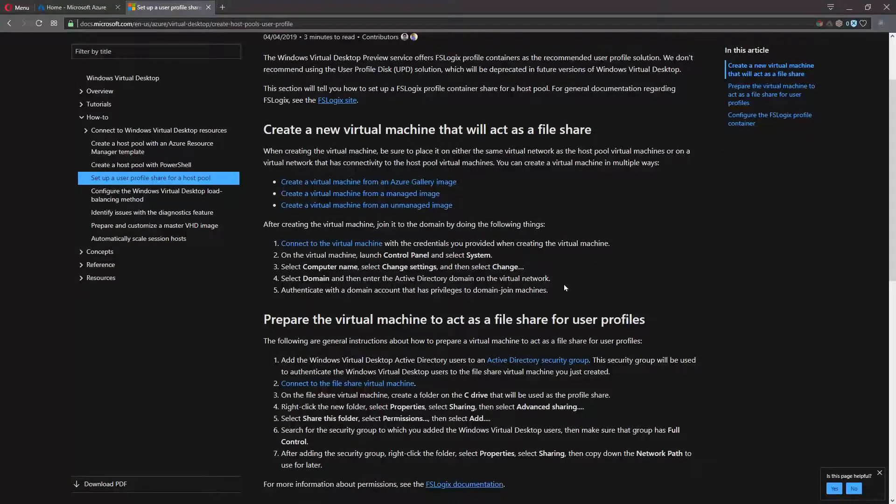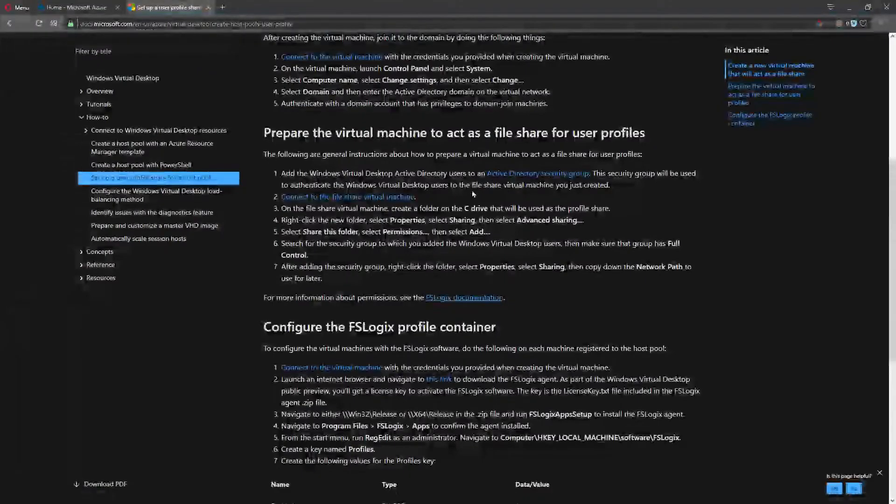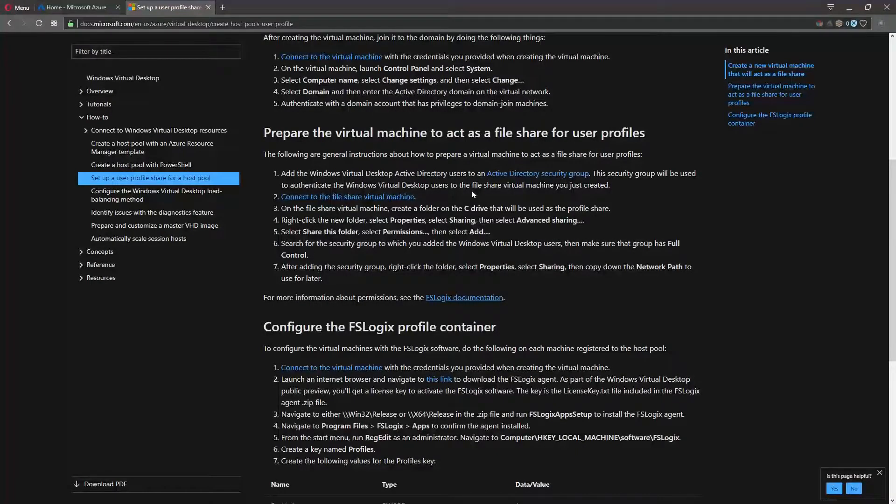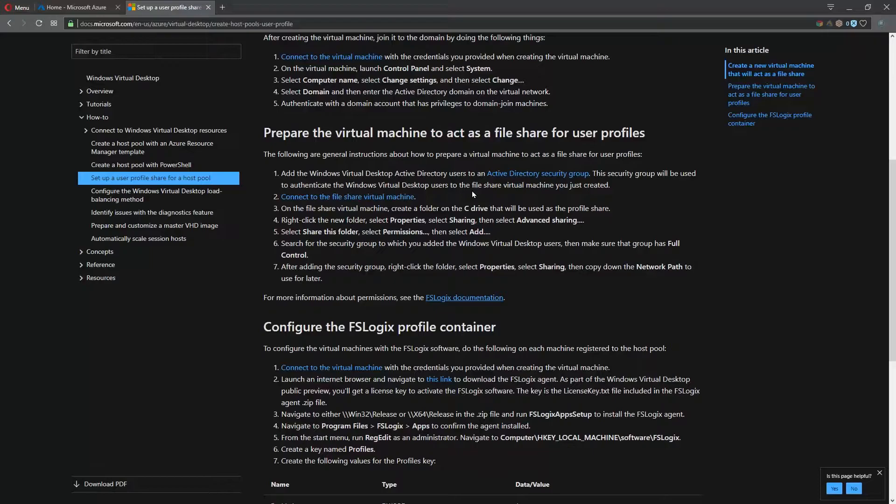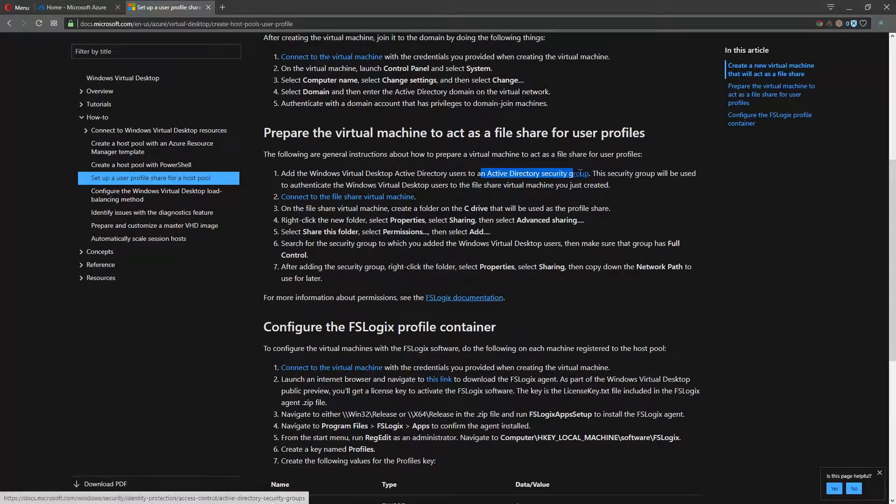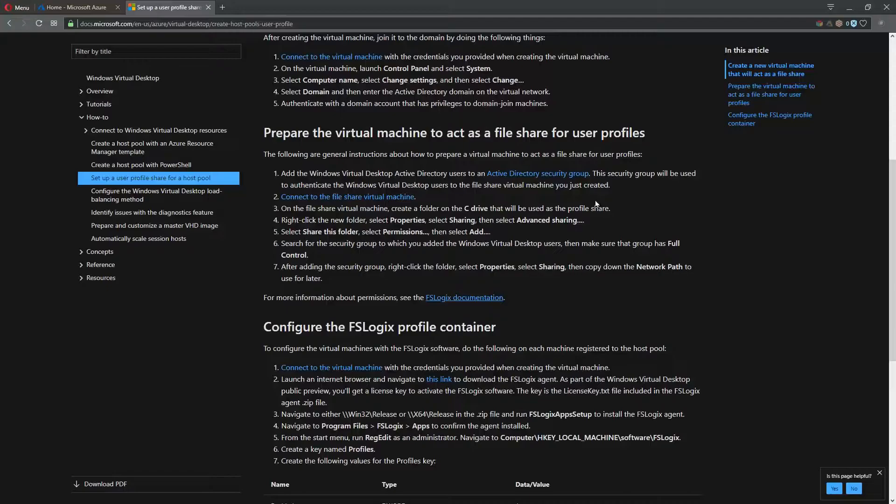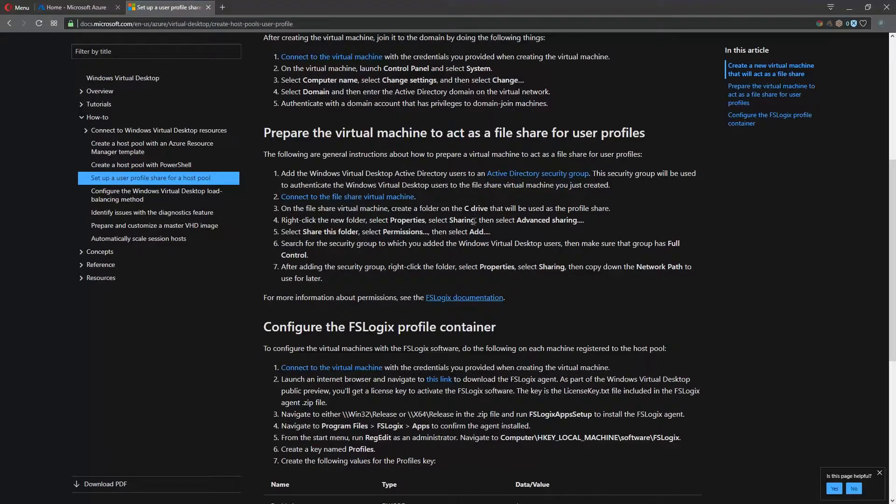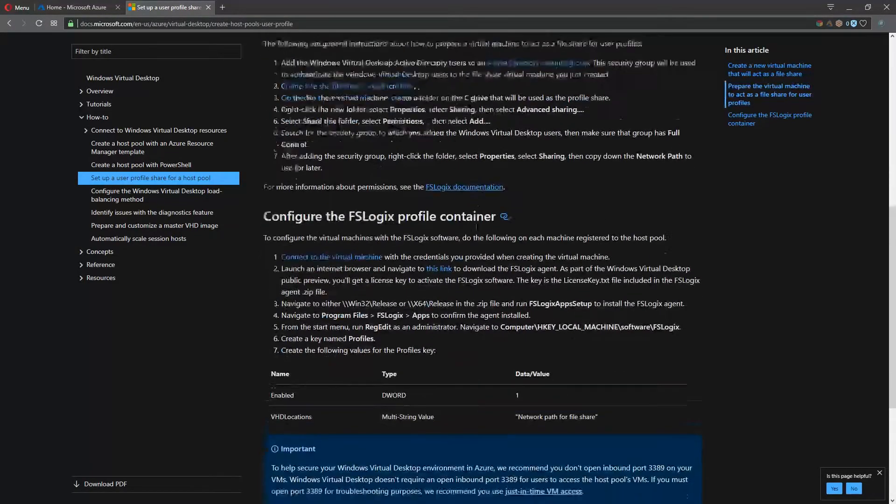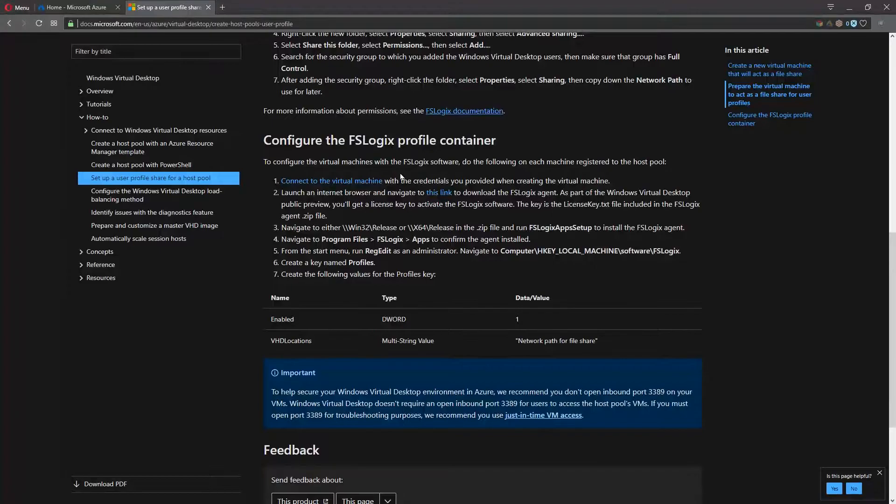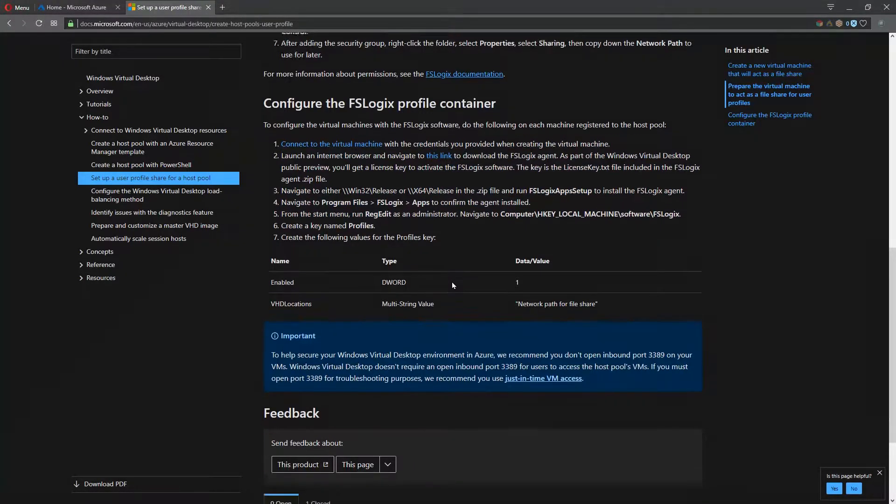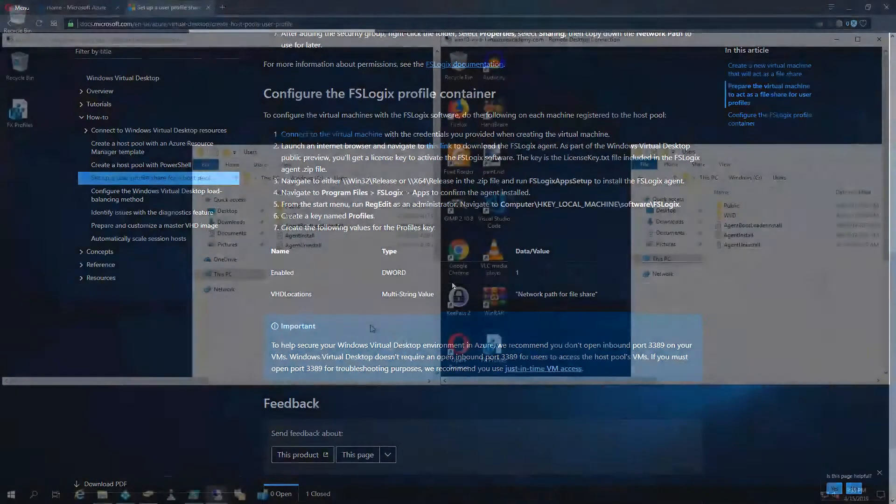Once you have that VM built, we're going to create a simple share. We also need a security group created in Active Directory where we're going to put the users that will be allowed to access this share. And then we're going to set up a reg key that'll allow us to set up the profile containers. So with that, let's jump in.